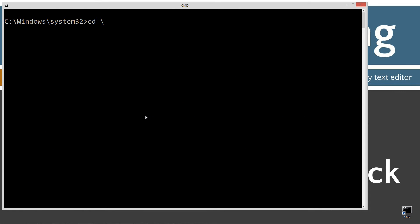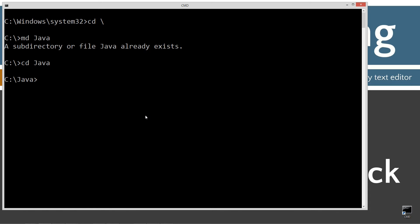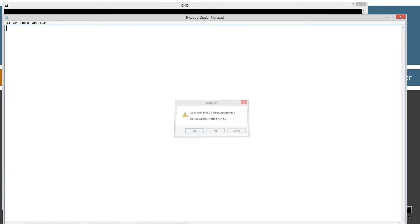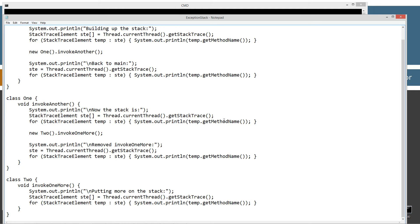Let's type in cls to clear the screen, cd space backslash. CD is short for change directory and backslash tells it to go the root. I am going to make a folder called Java using the md command. I already have that folder, but if you don't, it will create it for you. I am going to make another directory and I am just going to call this exception stack and change directories to that. And then notepad exceptionstack.java. ExceptionStack.java is going to be the name of my source code file, also known as a compilation unit. Let's go ahead and paste all this in here.